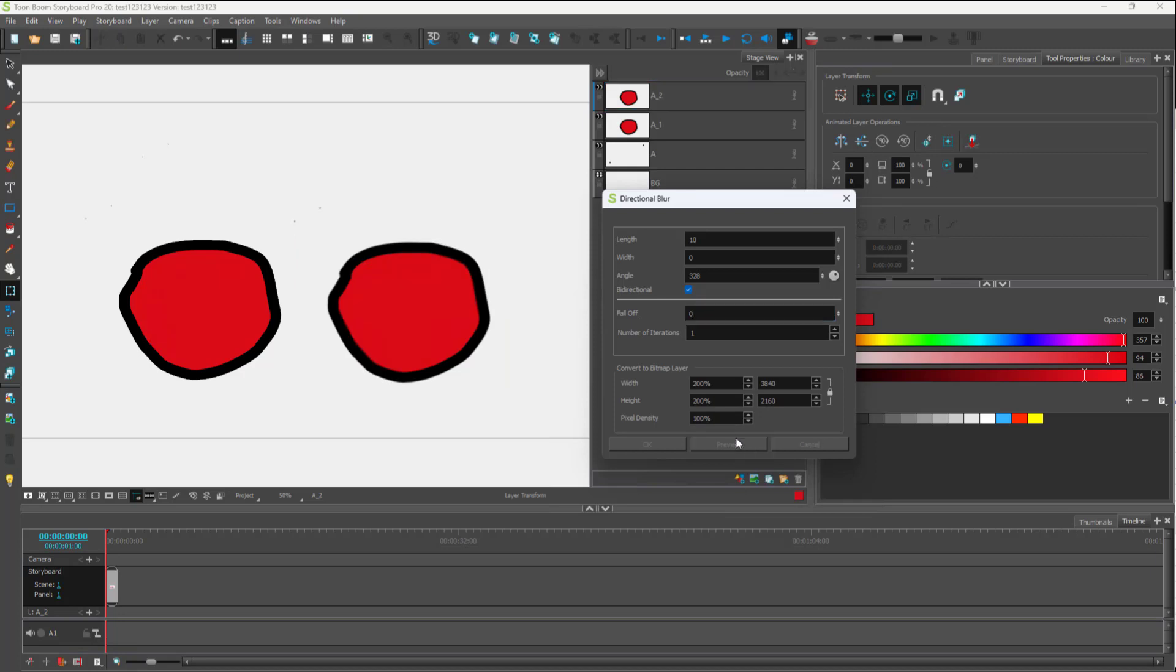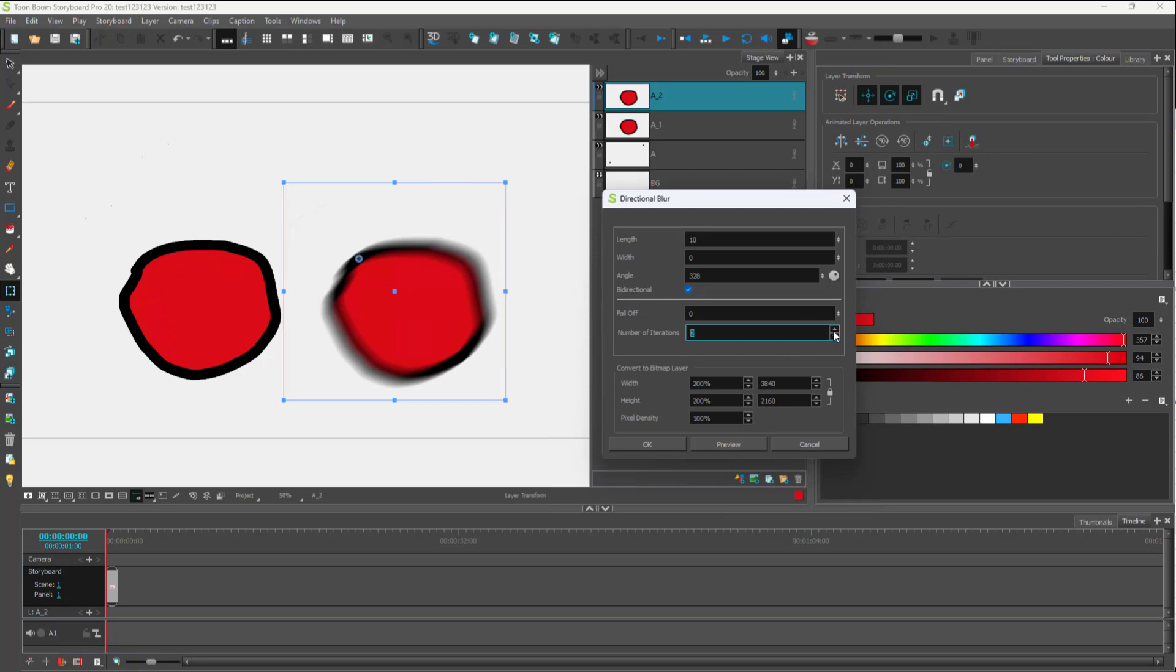Let me keep it at zero so that I can have a lot of blur. There's iterations here.